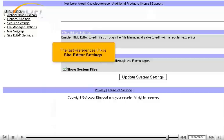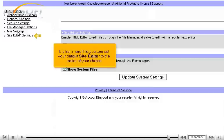The last Preferences link is Site Editor Settings. It is from here that you can set your default site editor to the editor of your choice.